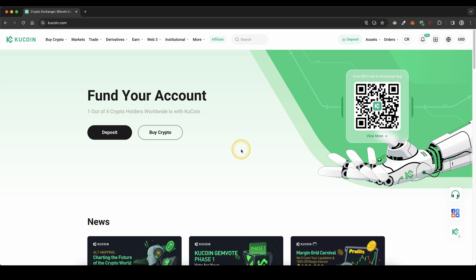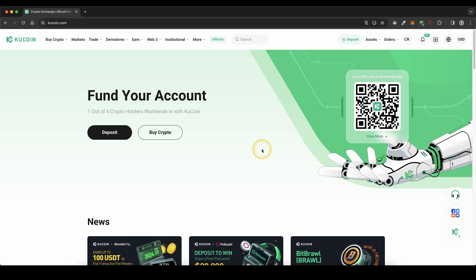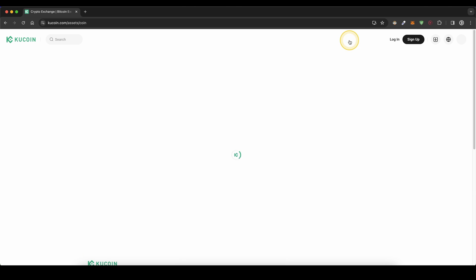Once you have created an account and you log on for the first time, the page will look like this. To deposit money, you can go up here and click on deposit.